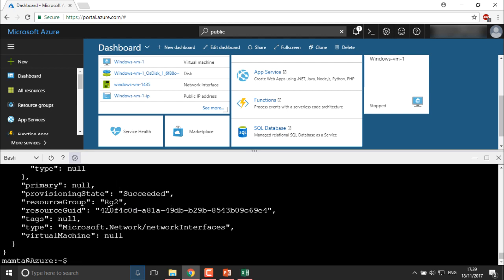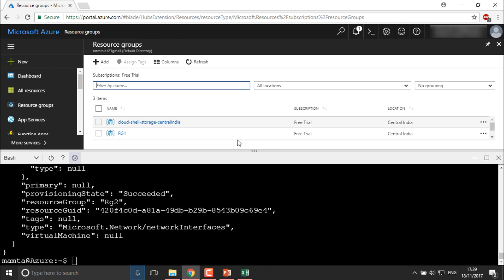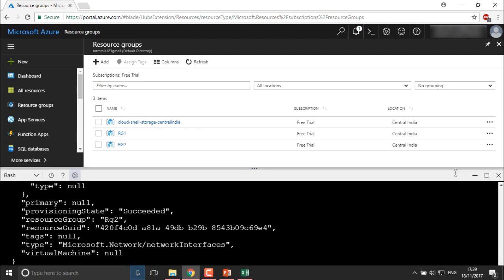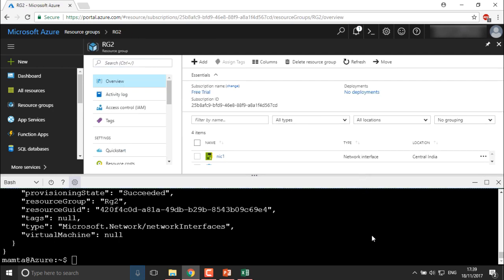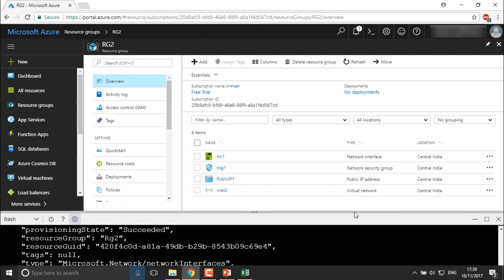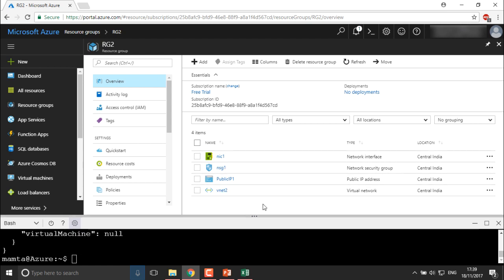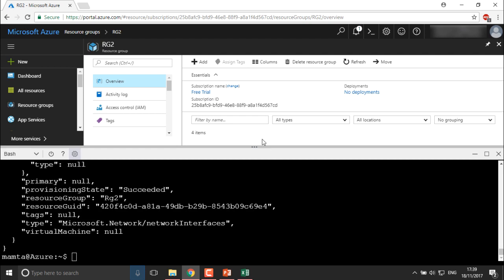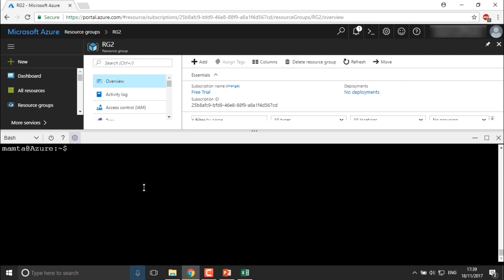It has been created successfully — RG2 shows everything is done. Let me move into resource group 2 in the portal to check. You can find everything here: you have a NIC, VNet, NSG1, public IP, and VNet with one subnet. These are all the resources collected for the new virtual machine.